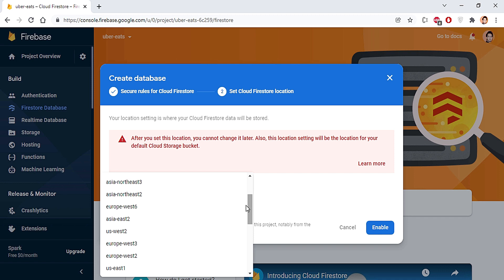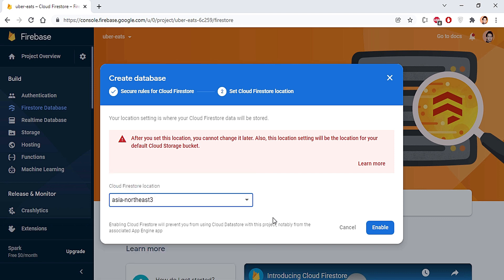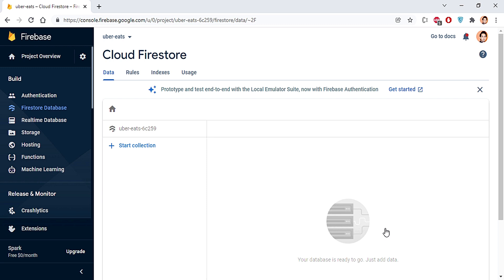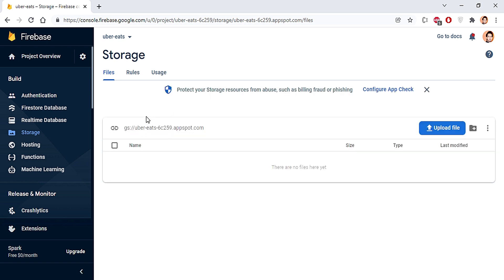The server location helps you fetch data faster by pointing to the closest server — you can also use us-central if needed. The Firestore database is now properly set up. I also selected Storage, which lets you upload files like photos or videos. Let's now jump back to the project and re-run firebase init.